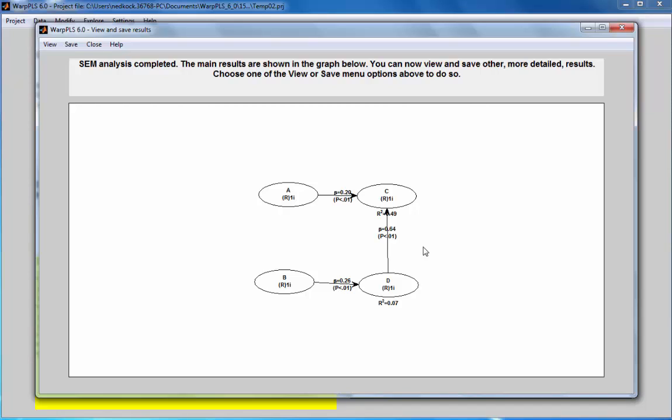So what ends up happening is that these two coefficients here, this 0.20 and 0.64, they are distorted, they are biased. But typically endogeneity is played up too much. It's normally not a big issue, as we're going to see in this demo.